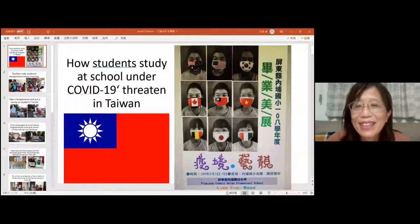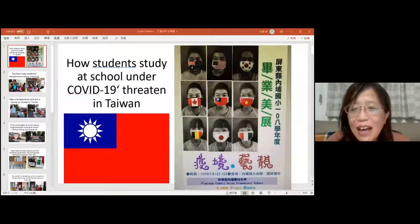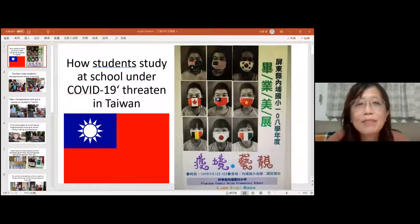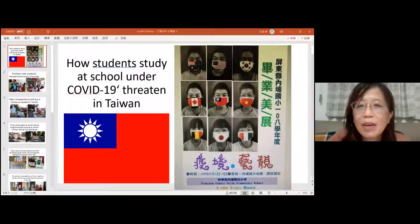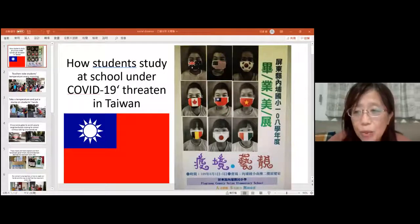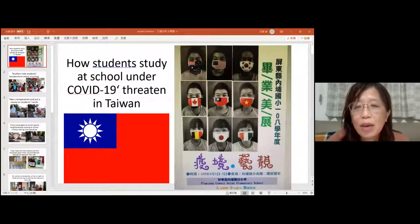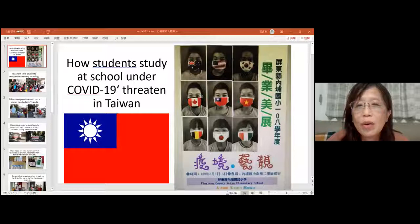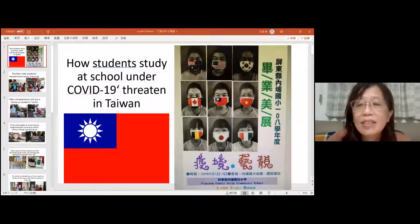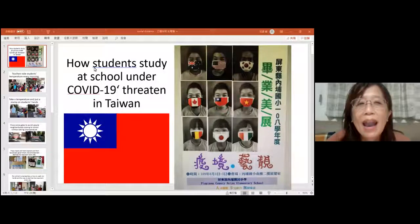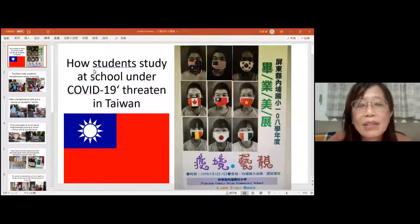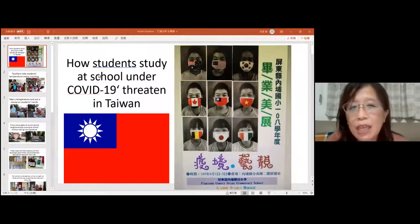Hello, I'm from Taiwan. Today I'm going to share something about my country. In Taiwan, we did not close the school, so we go to school every day but we do things differently. My topic is how students study at school under COVID-19 in Taiwan. This poster is of our sixth graders who are going to graduate. We were afraid they couldn't have the ceremony, but now we are safe, so they can have their graduation.